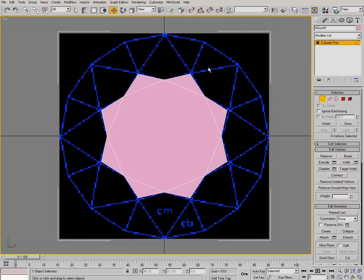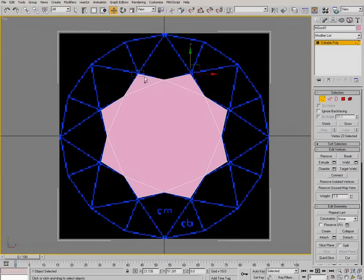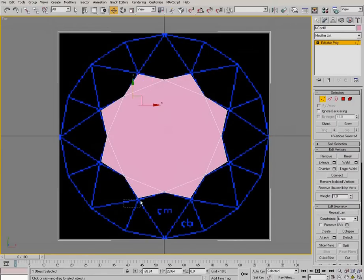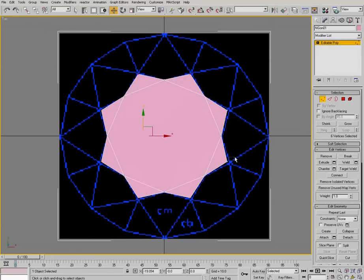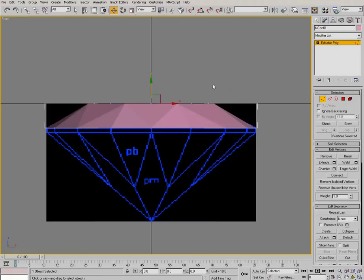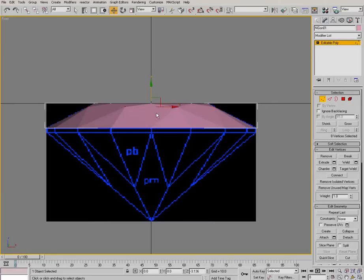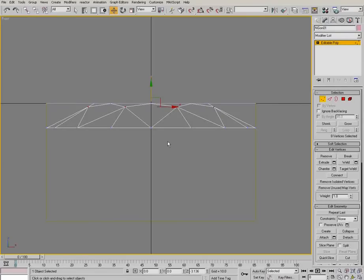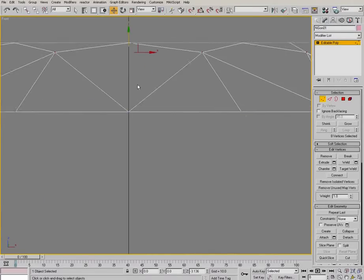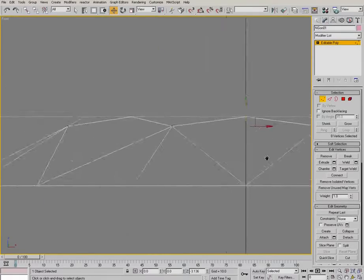Then in the top viewport again, let's select the second row of vertices. And we want to pull them down as well. And we want to try and pull these down to make as straight a line as possible.